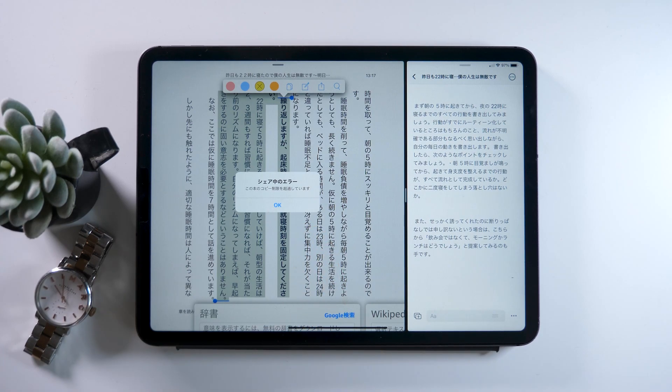I think it's the Kindle app itself that puts this copy limit so people won't copy too much text from any books. But what I want to show you today is that I will teach you how you can still copy these texts, which will be the highlight of this video.